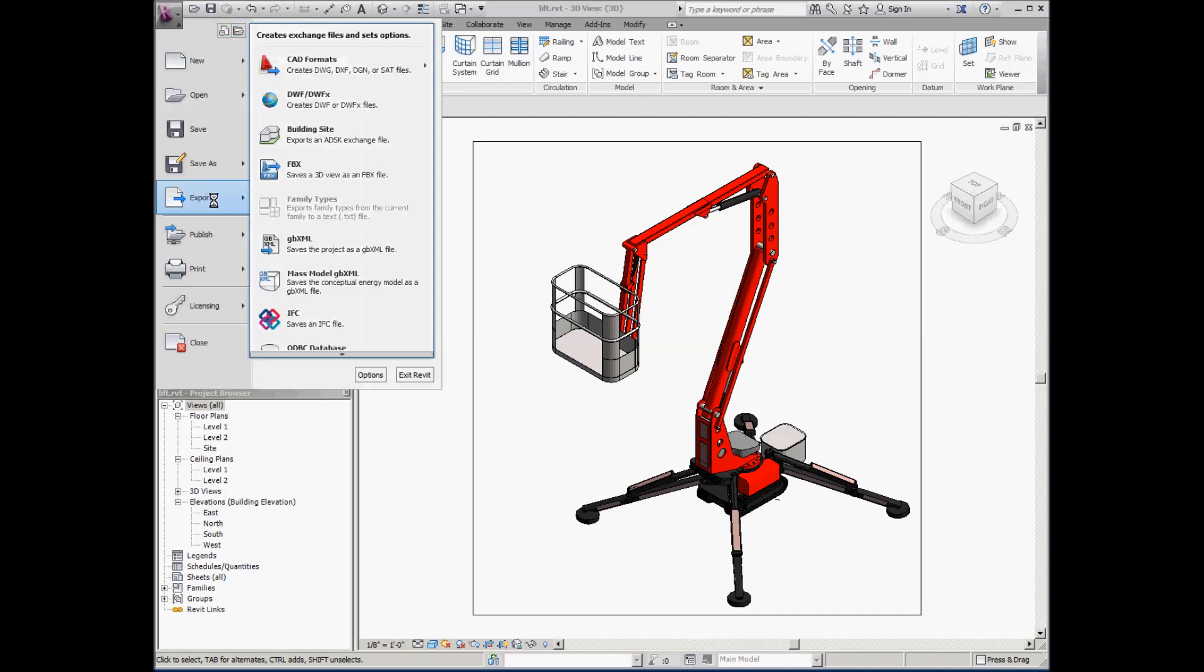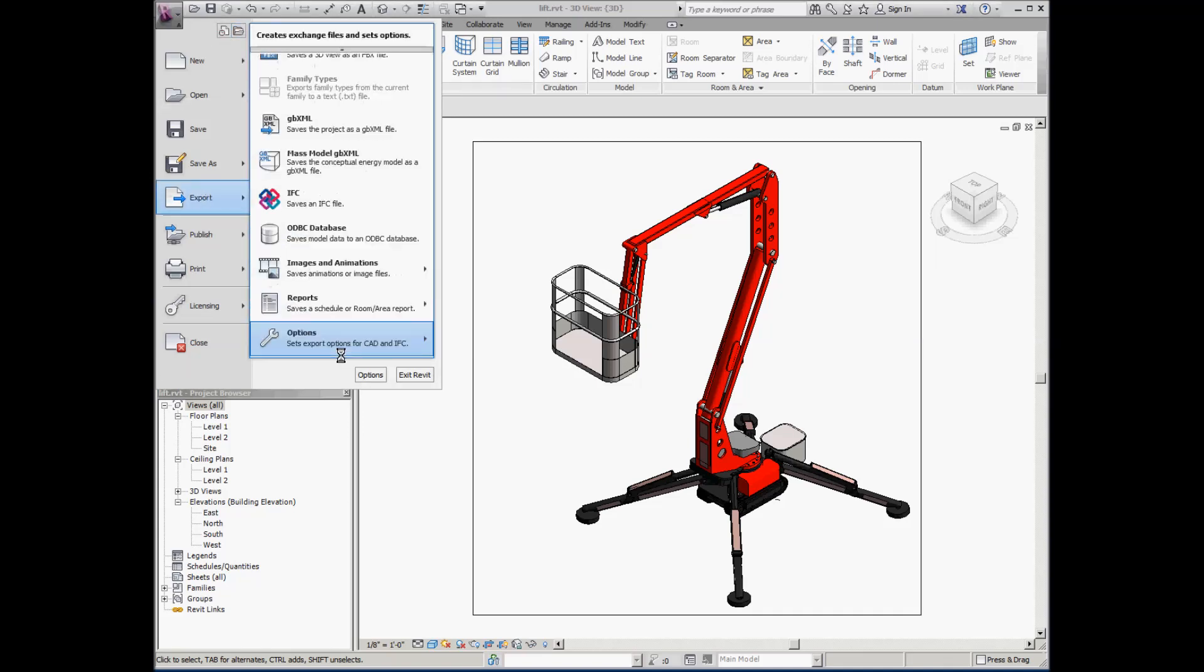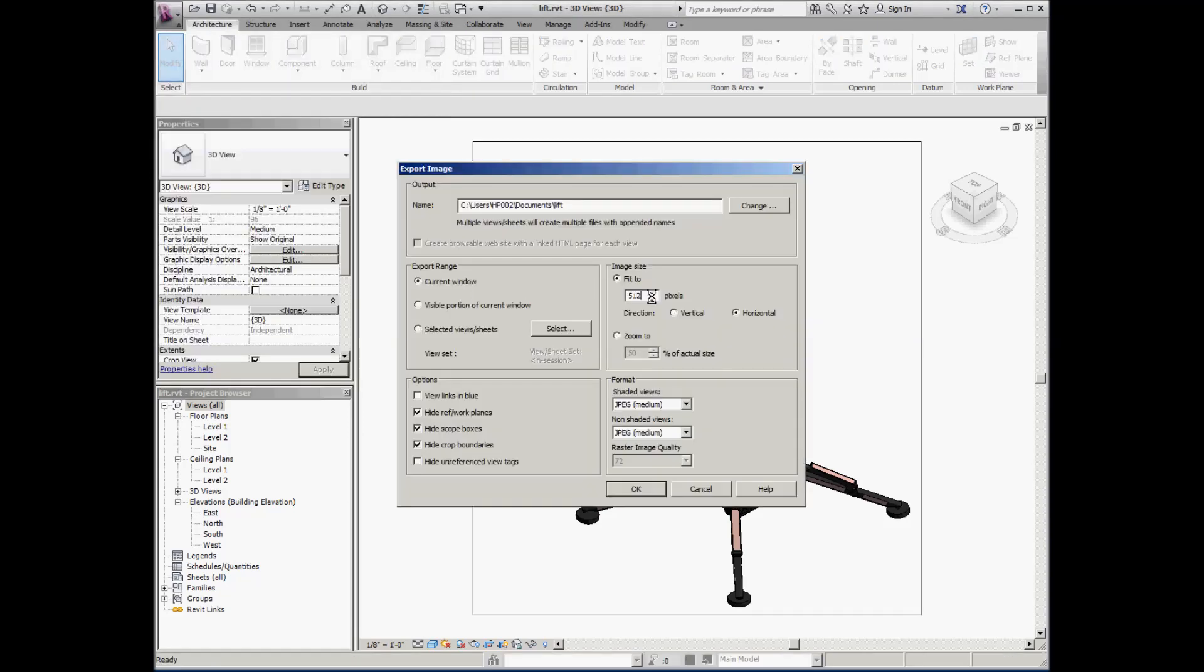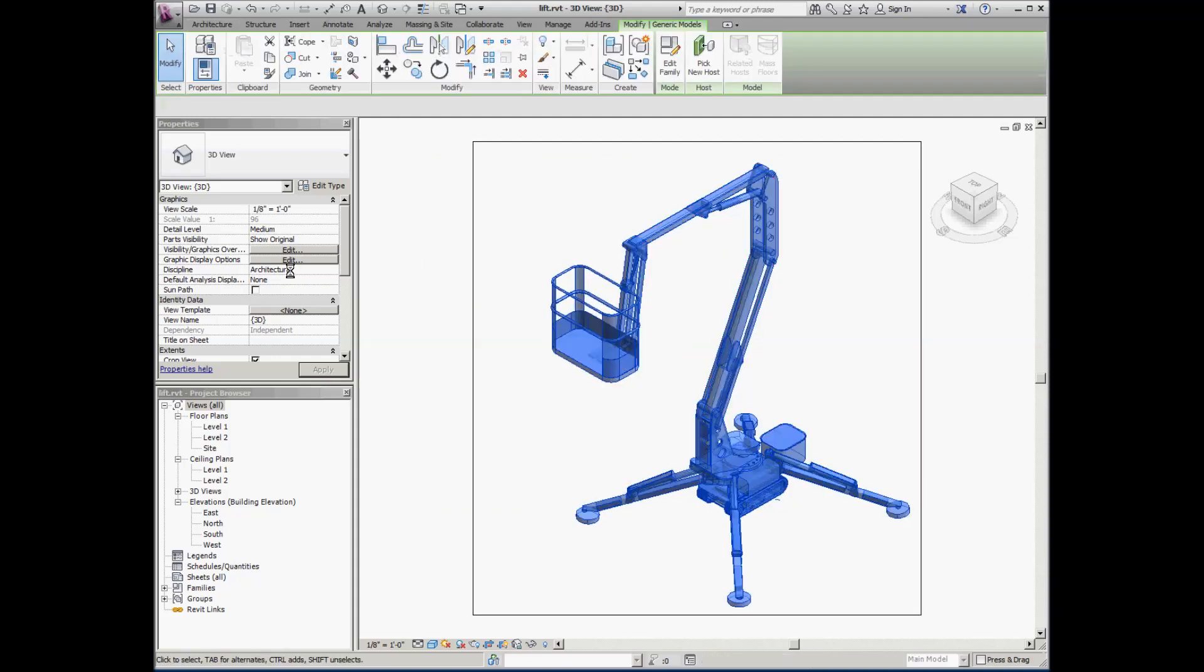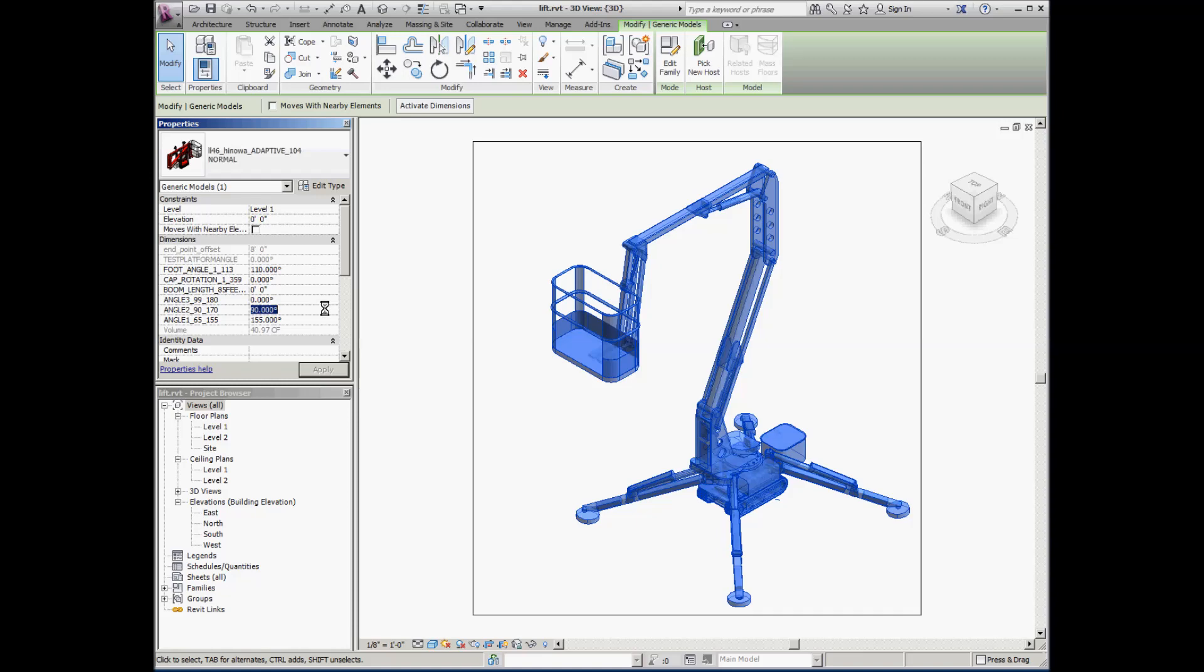You can manually export the images one by one through the Revit user interface, but who would want to do this 200 times to make one 15 second video?